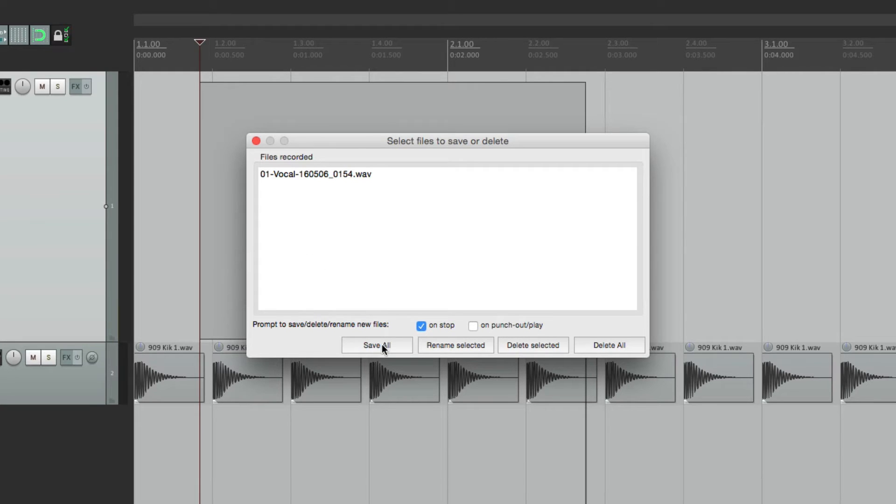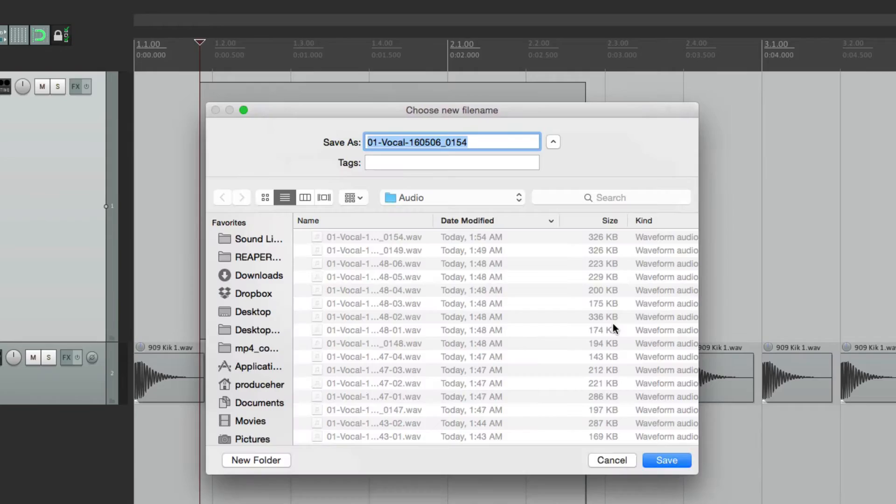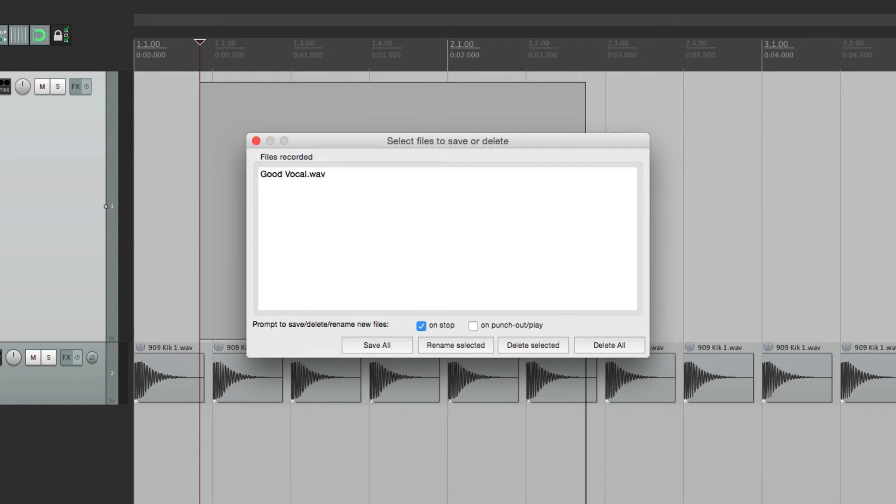or we can delete it, or delete all. And that removes it from our hard drive.